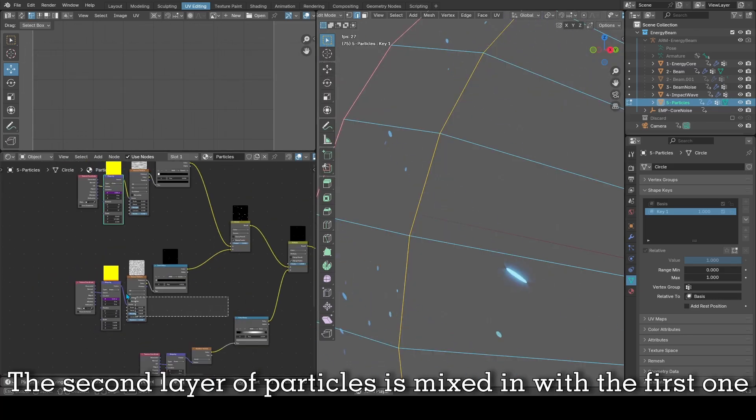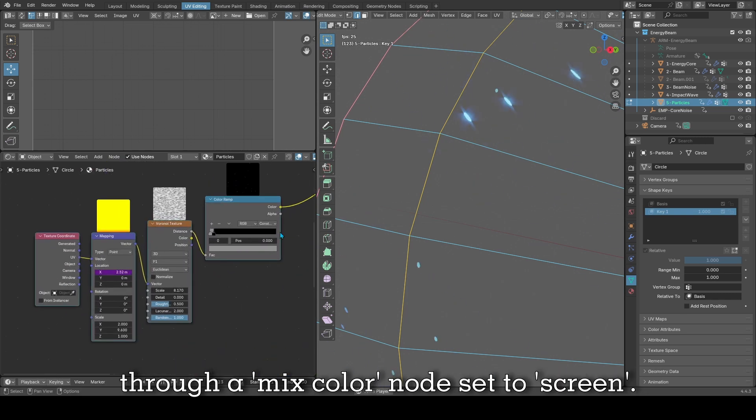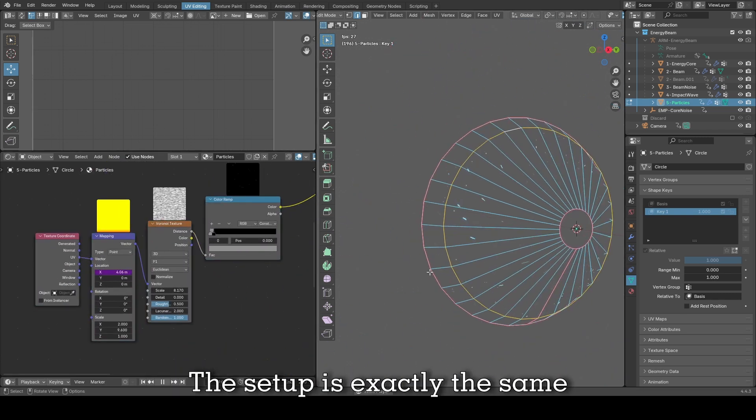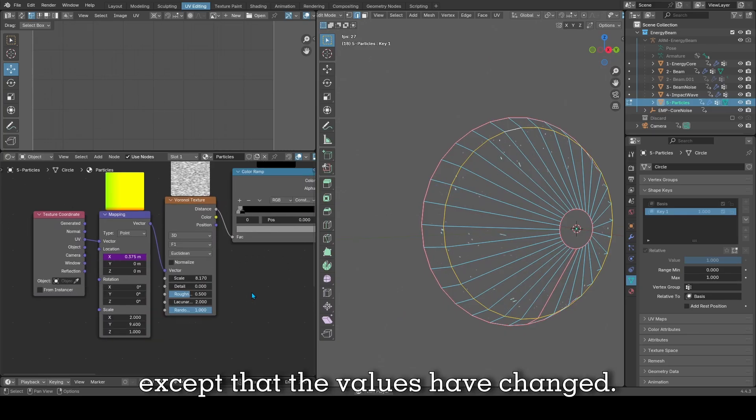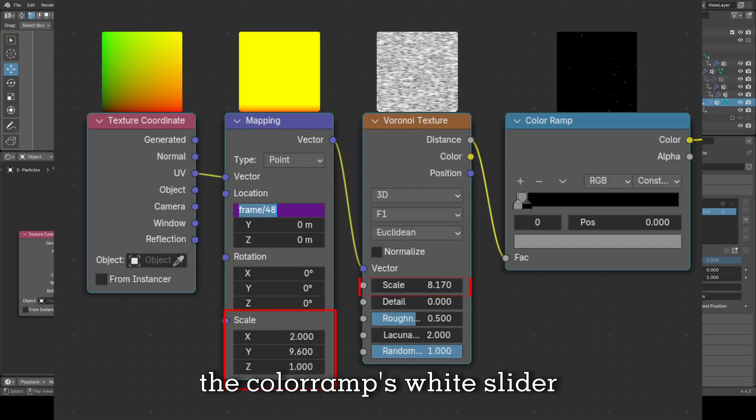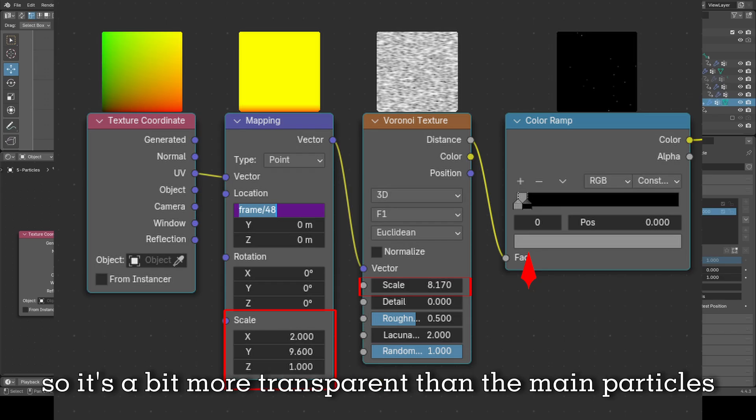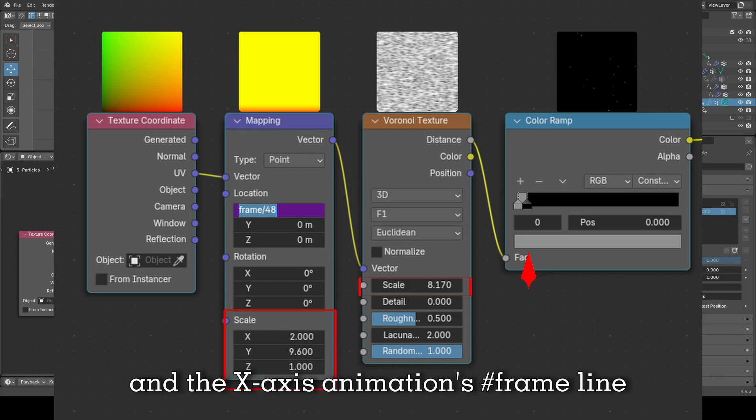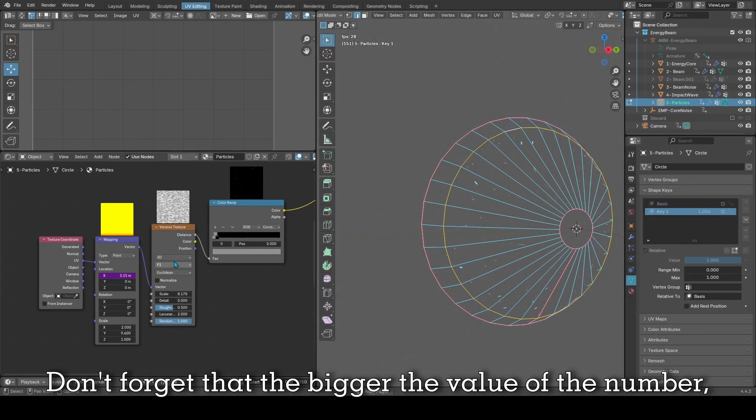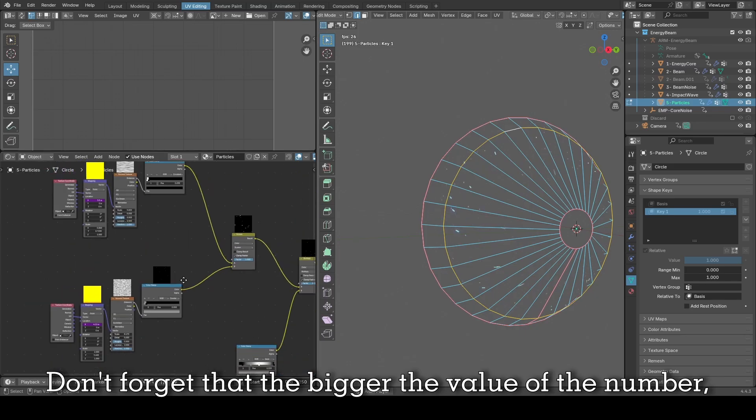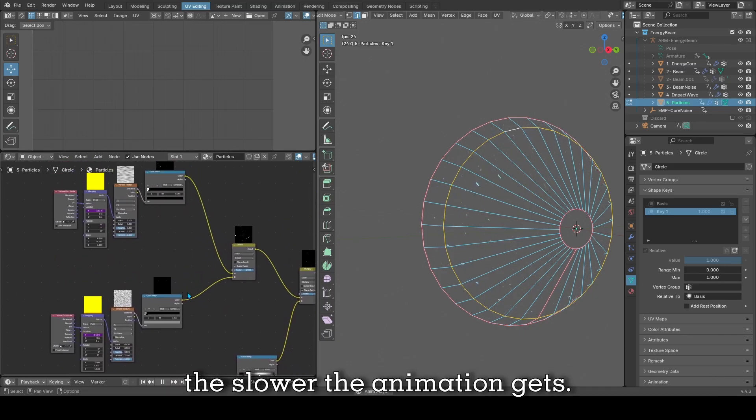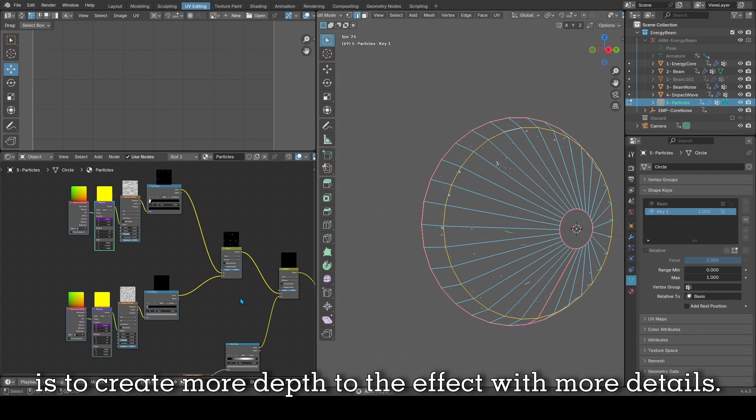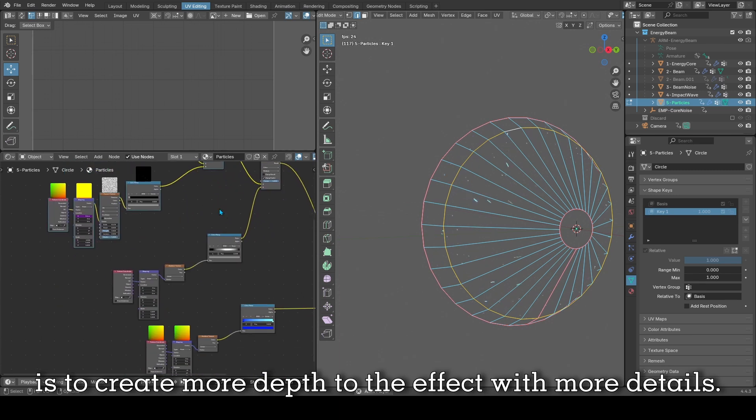The second layer of particles is mixed in with the first one through a mixed color node set to screen. The setup is exactly the same as the first Voronoi node setup, except that the values have changed, mainly the scale values here. The color ramp's white slider has been altered to a lighter gray, so it's a bit more transparent than the main particles, and the X axis animation's hashtag frame line is at a higher number than the previous layer, at 48. Don't forget that the bigger the value of that number, the slower the animation gets. The reason for the second layer of particles is to create more depth to the effect with more details.